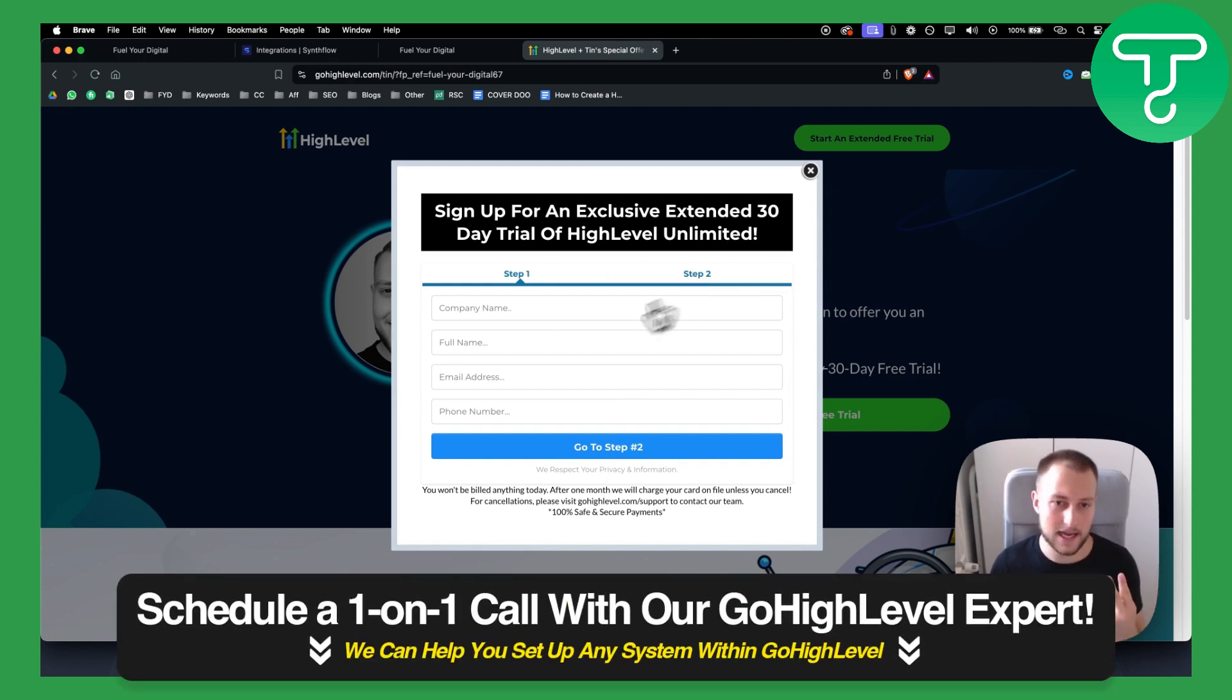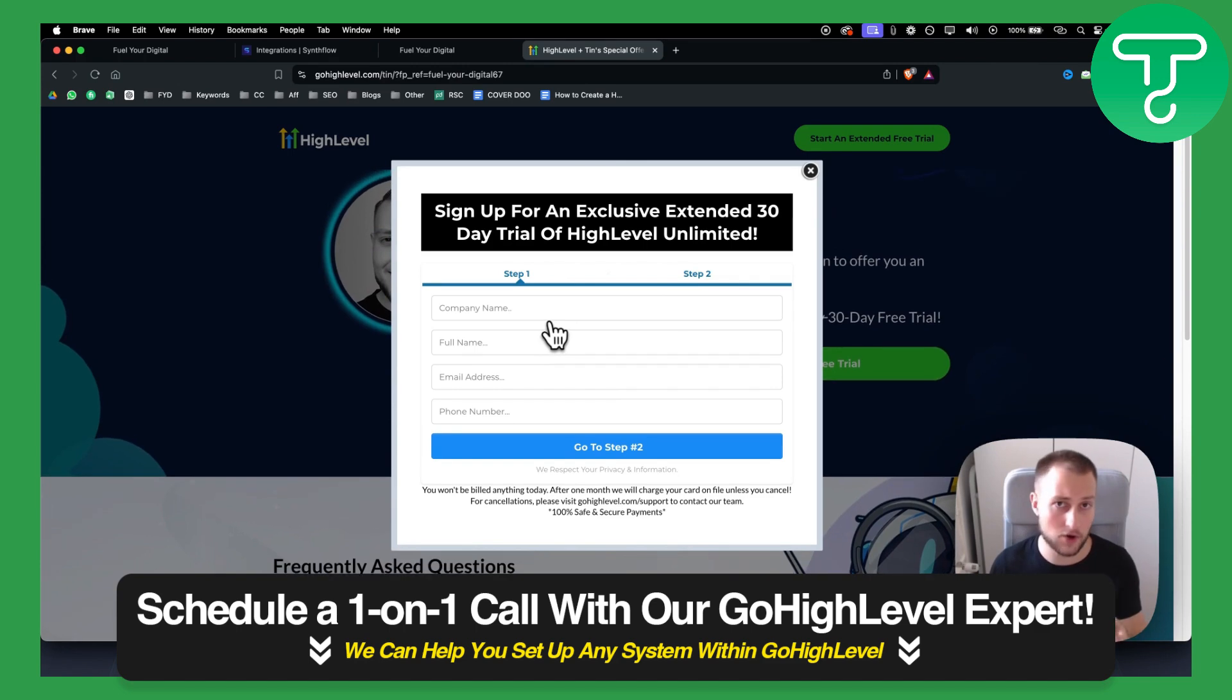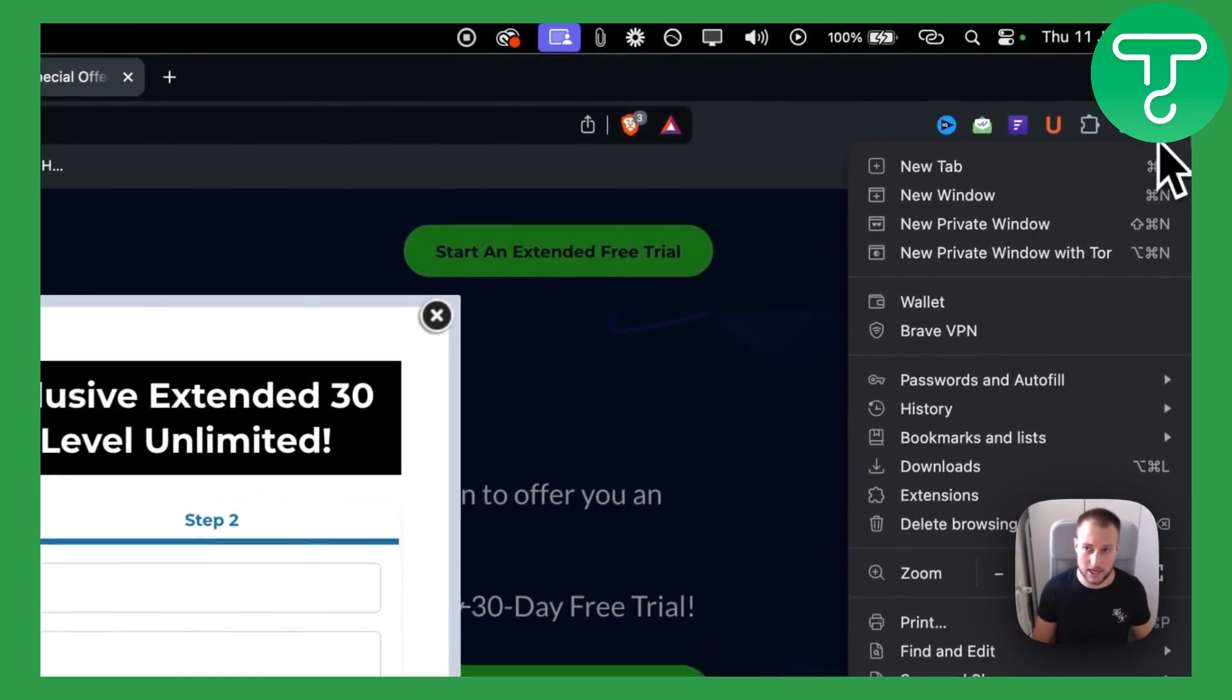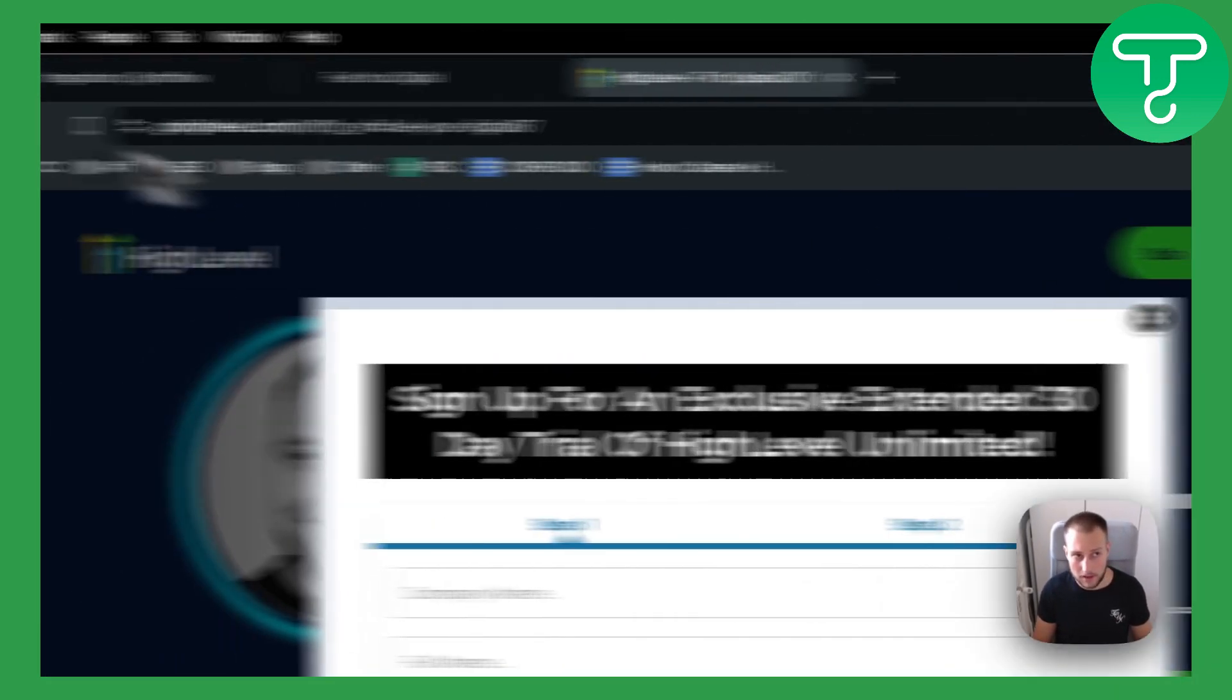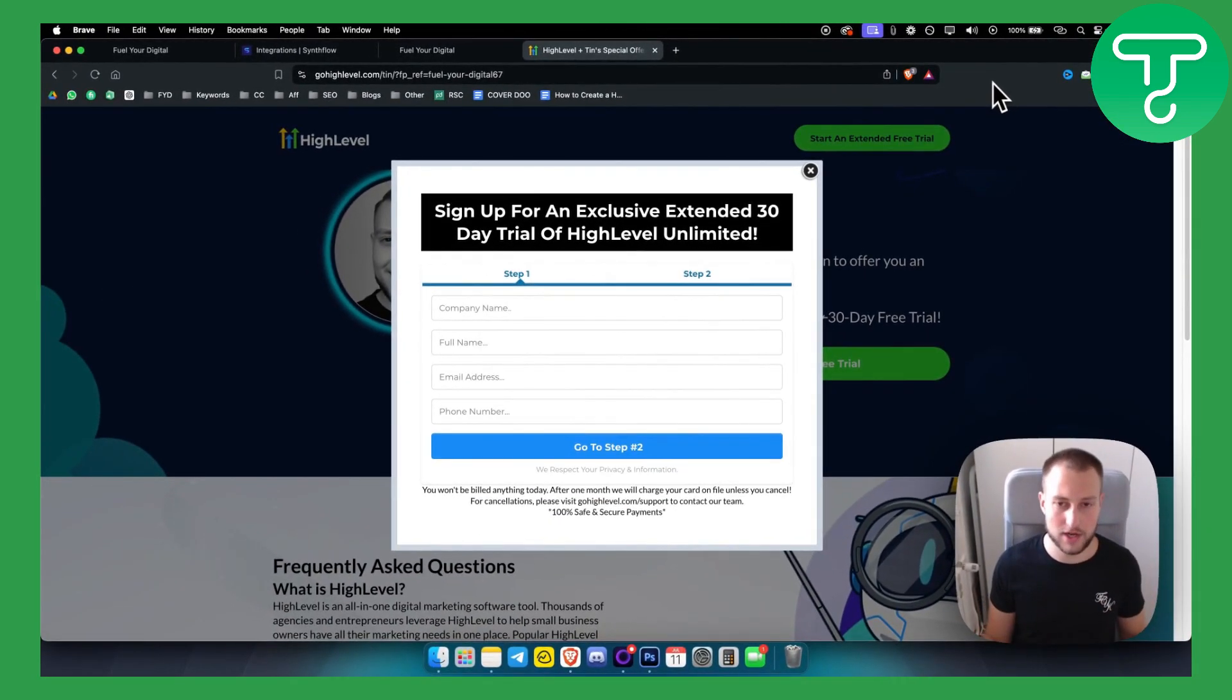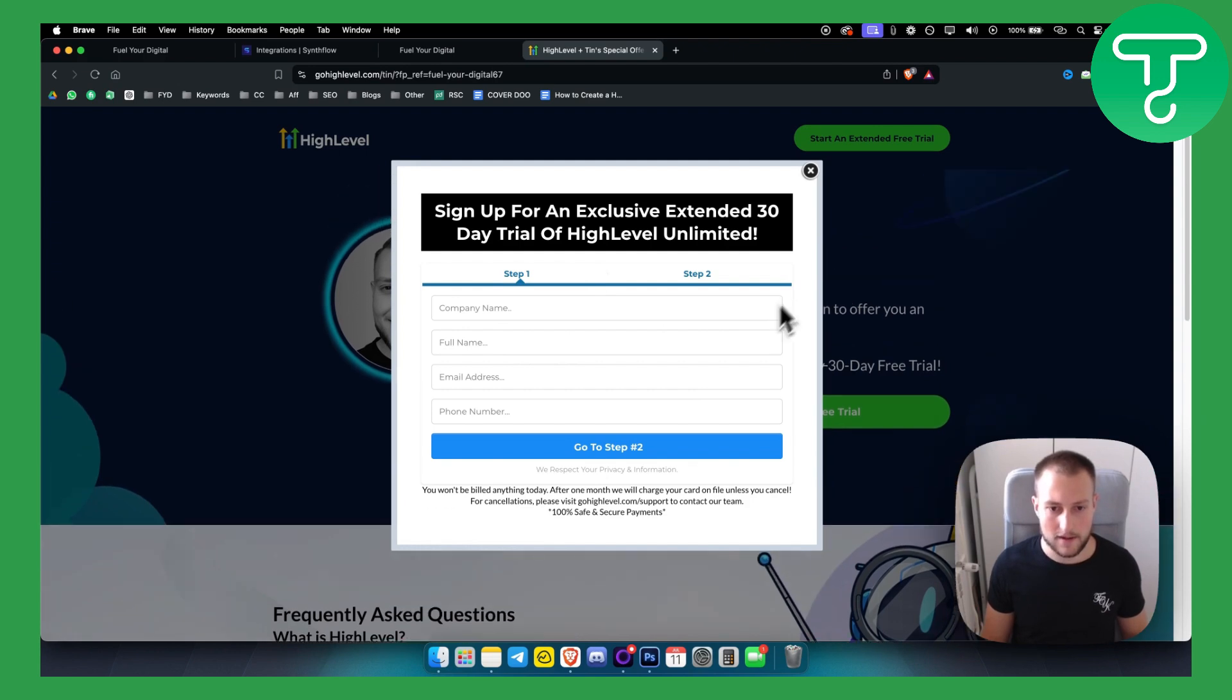Second thing is you will need to go and clear up your cache. So if you have cache, if you're using, for example, I'm using Brave browser, clear up your cache and just make sure that everything is ready to go.